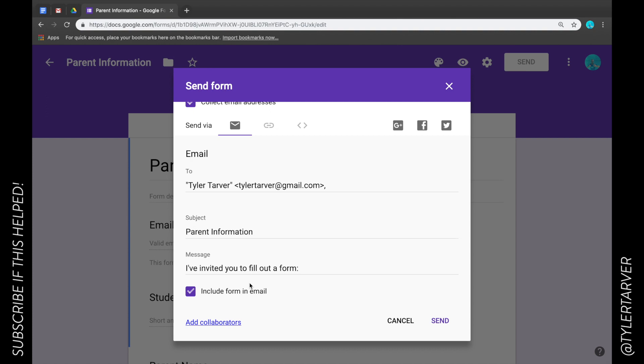Now I can include the form in the email that way it's embedded in there so they can get it. I have noticed if you do it this way where it's just a link to it, you get less people that fill it out than if you include it in the email.